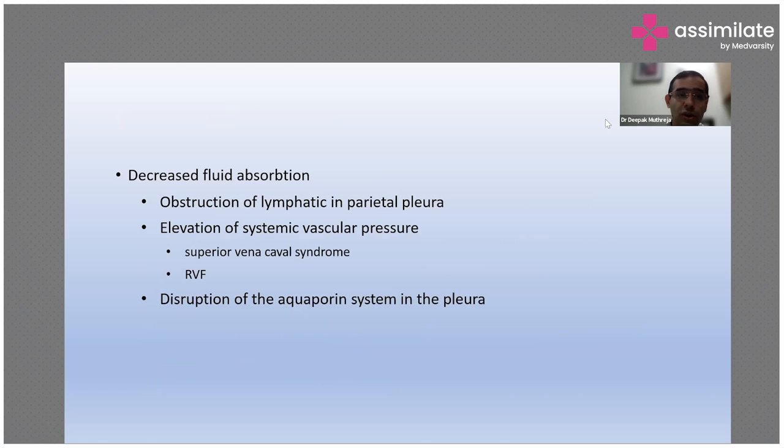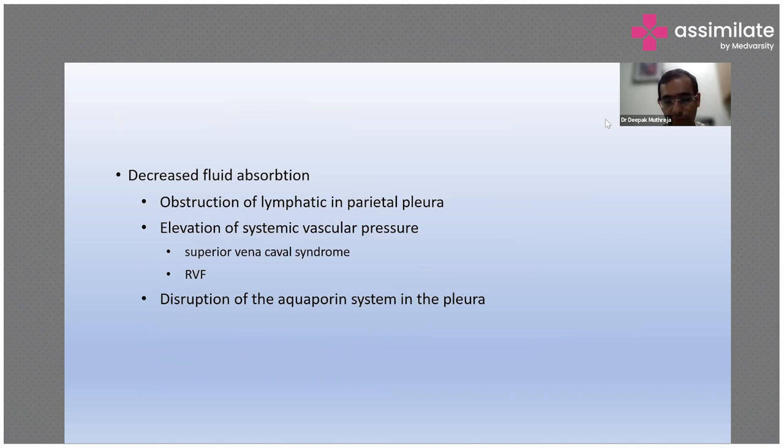Or it can be because of decreased fluid absorption, like obstruction of lymphatics in the thoracic pleura, elevation of systemic vascular pressure like superior vena cava syndrome or right ventricular failure. These are broadly the causes of pleural effusion, in which there is either increased formation or decrease in fluid absorption.